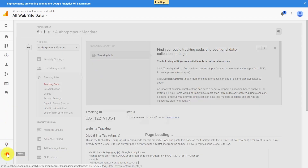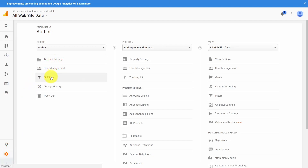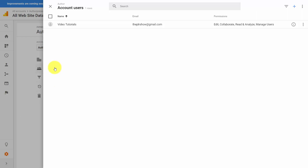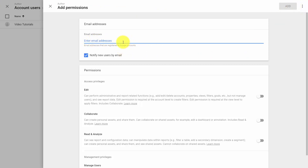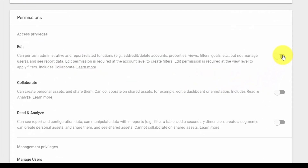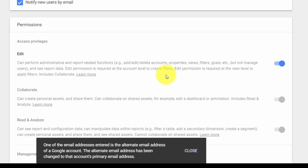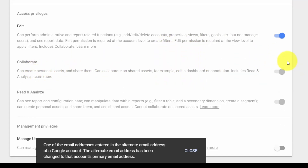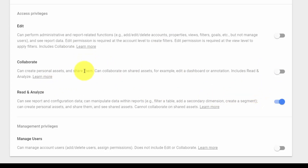On the left-hand side, there is a user management link — click that link, then add account users by clicking the plus button. You'll add in email addresses of individuals that are going to have access to the account. Make sure that they are notified by email, and then determine whether or not they have certain permissions. If you want to give them permission to update and edit the account, you'll grant that permission — this automatically gives them access to collaborate. You can also decide not to give them edit access but allow them to collaborate, or give them read-only access.